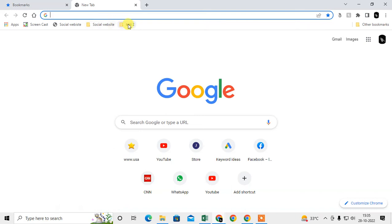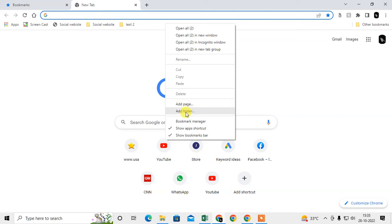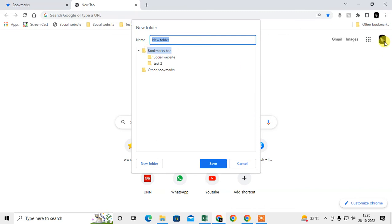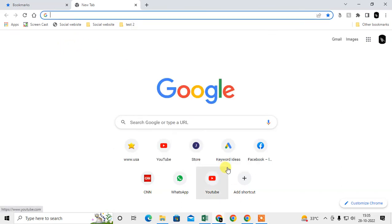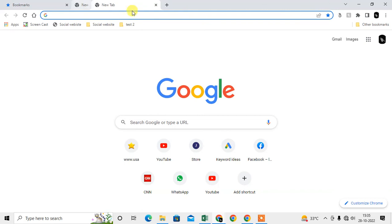The 'test' folder has been created. You can also add a bookmark or a page. Creating folders helps minimize your space. You can also select the 'Other Bookmarks' folder and create folders under it the same way.